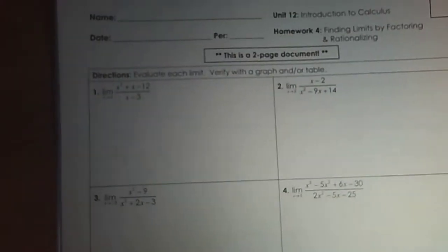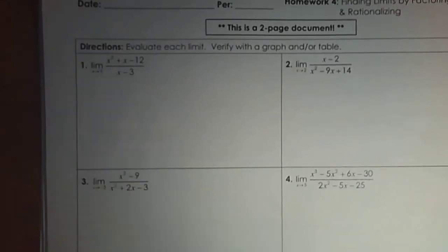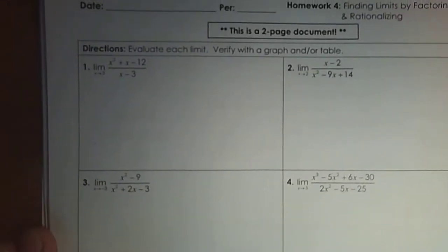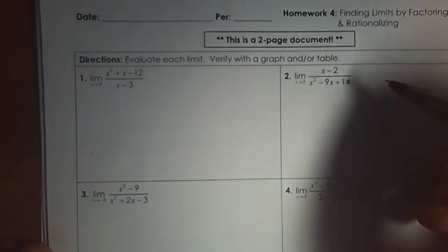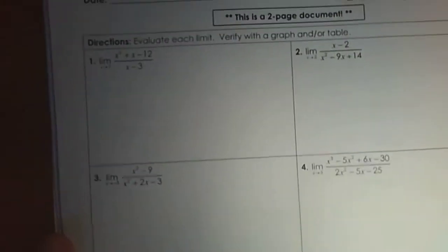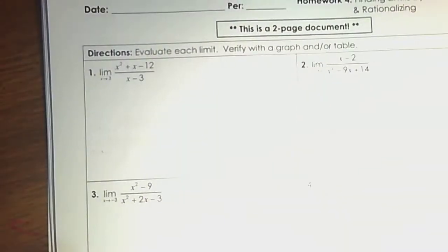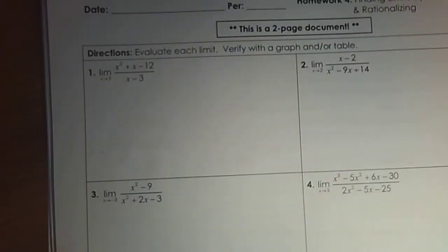Here is your homework on evaluating limits algebraically. We're not going to verify with the graph or table. We're just going to have an understanding of it algebraically right now.